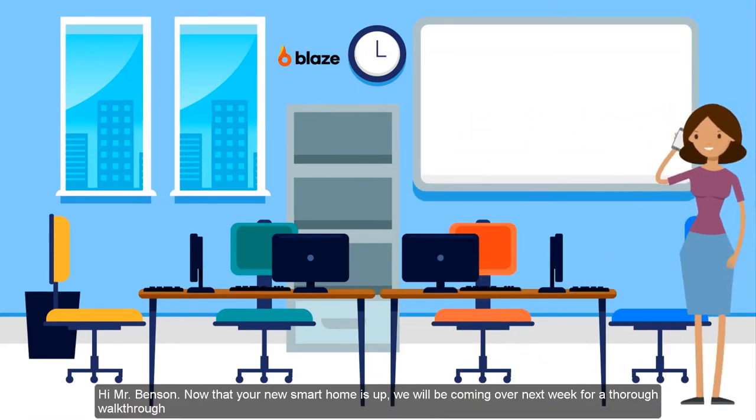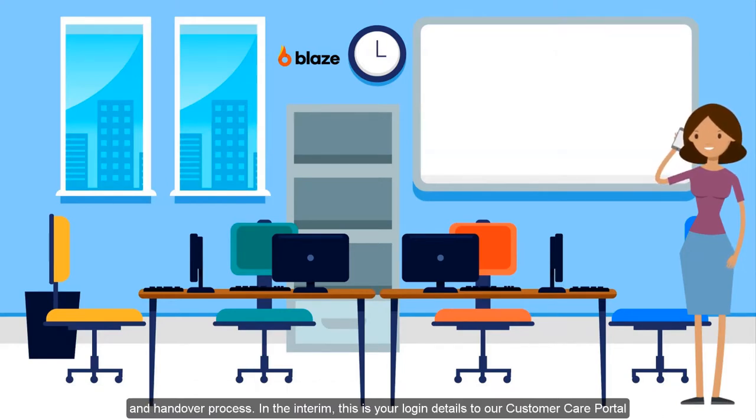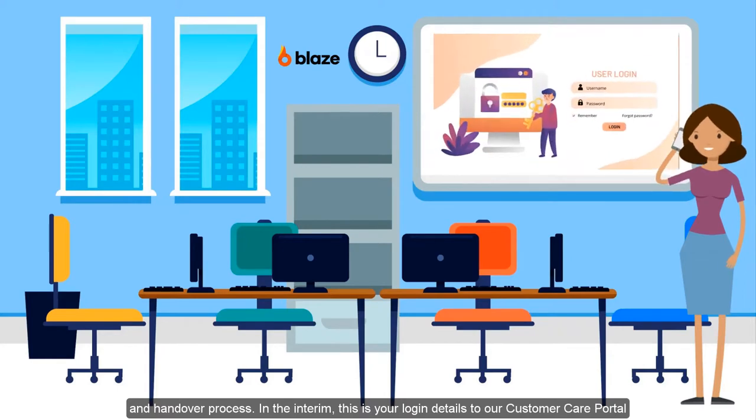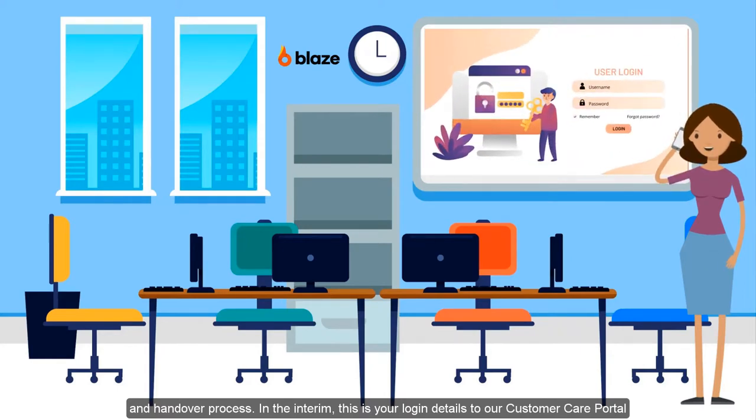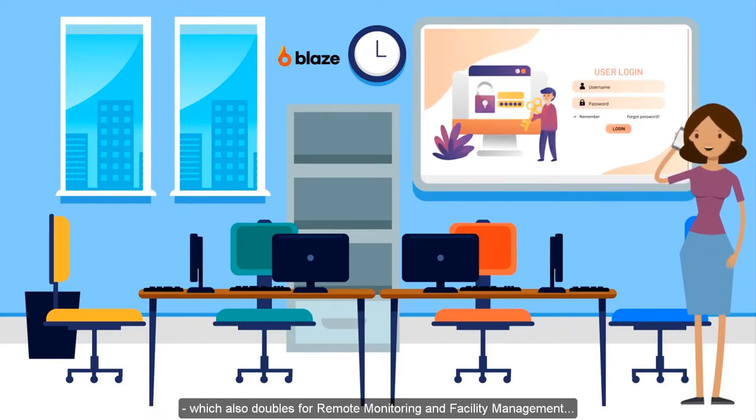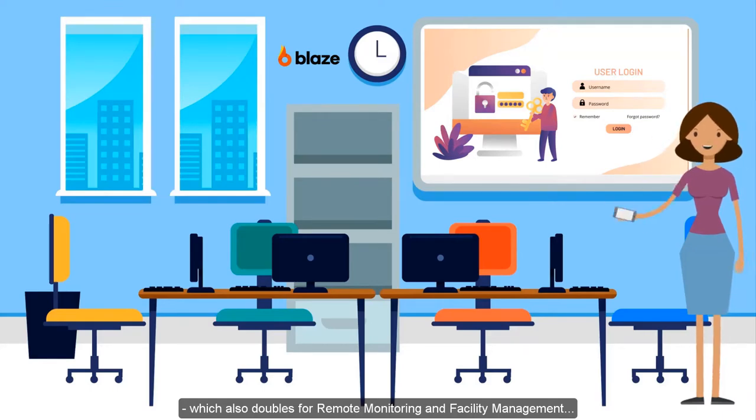Hi Mr. Benson, now that your new smart home is up, we'll be coming over next week for a thorough walkthrough and handover process. In the interim, here are your login details to our customer care portal, which also doubles for remote monitoring and facility management.